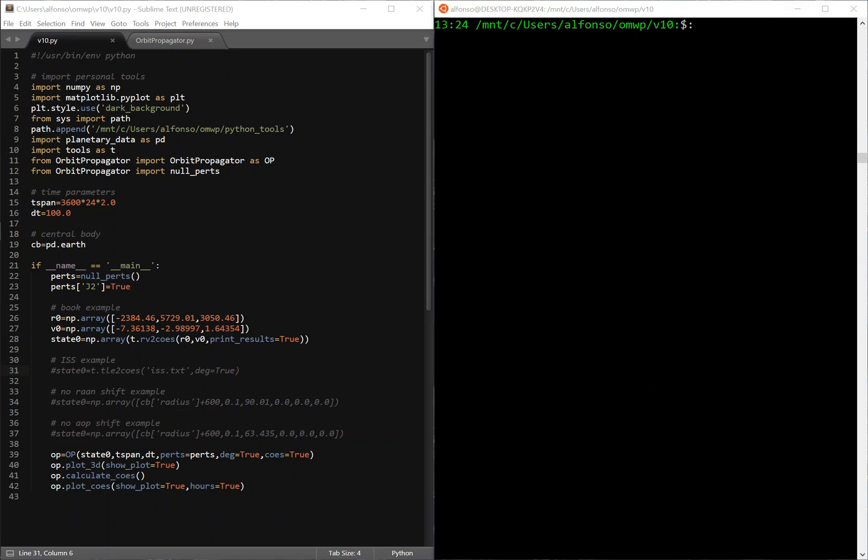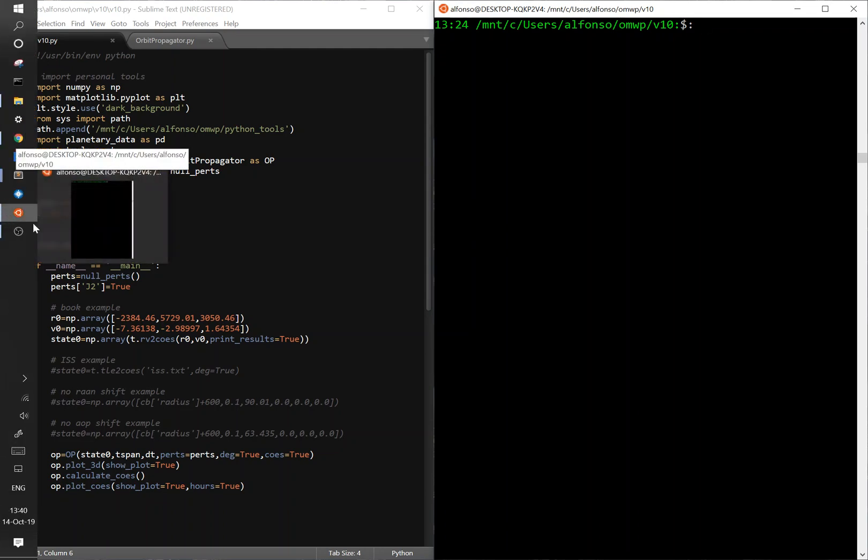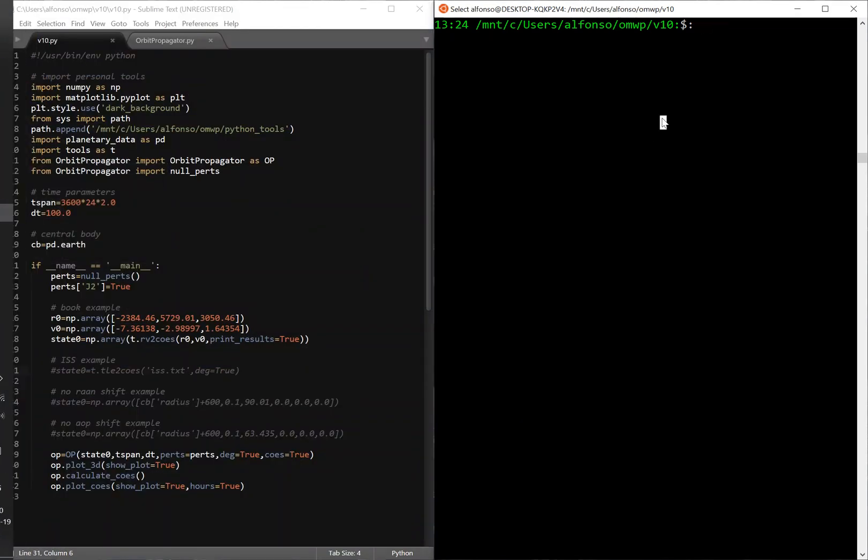I basically already have it written out. And also I switched back to my personal computer because I used my work computer for the summer. So it'll just look different, but this is the Windows subsystem. I think I had it on the second video. Pretty nice to use, you can use all the Linux commands and it's basically just like a Linux terminal.